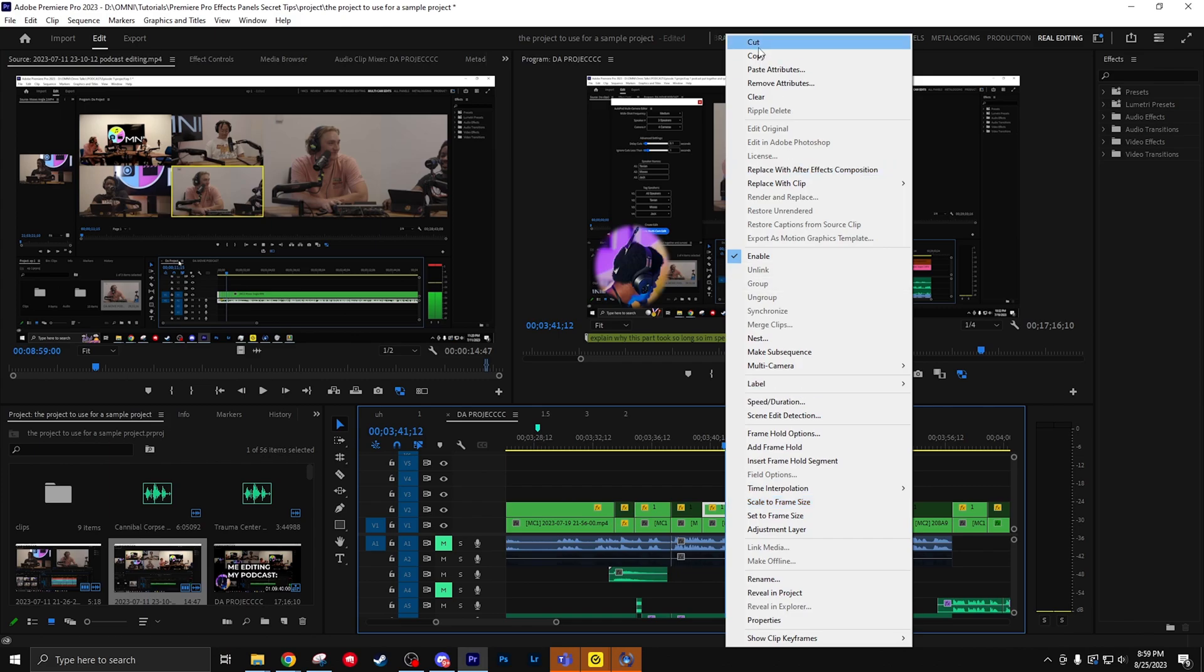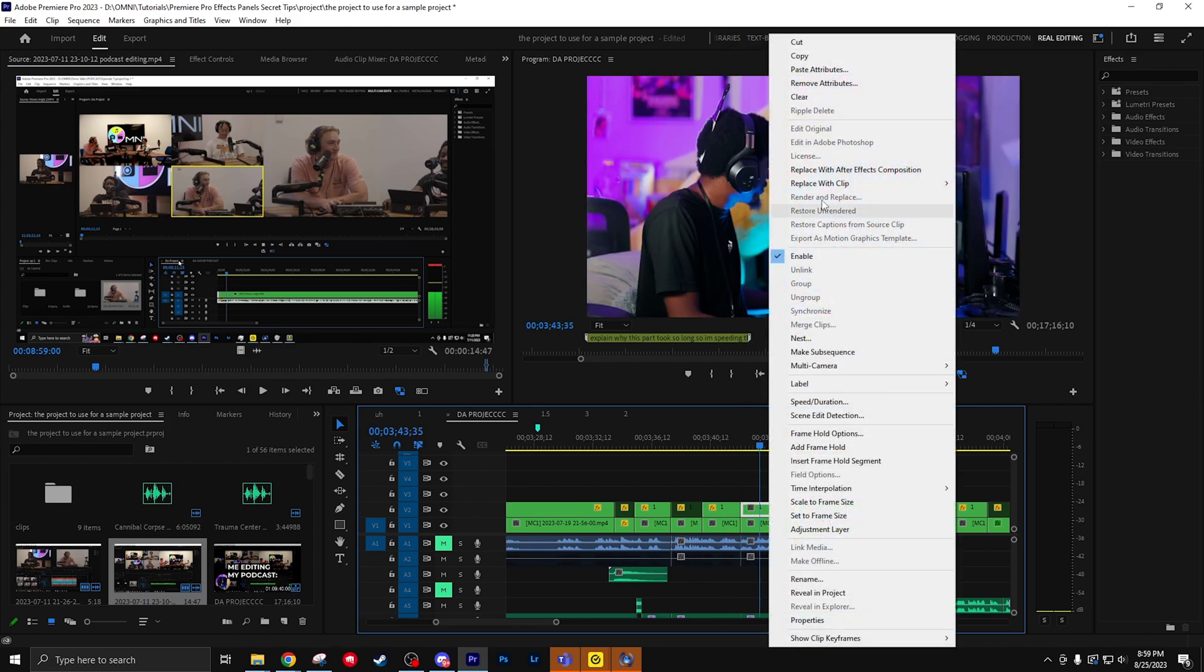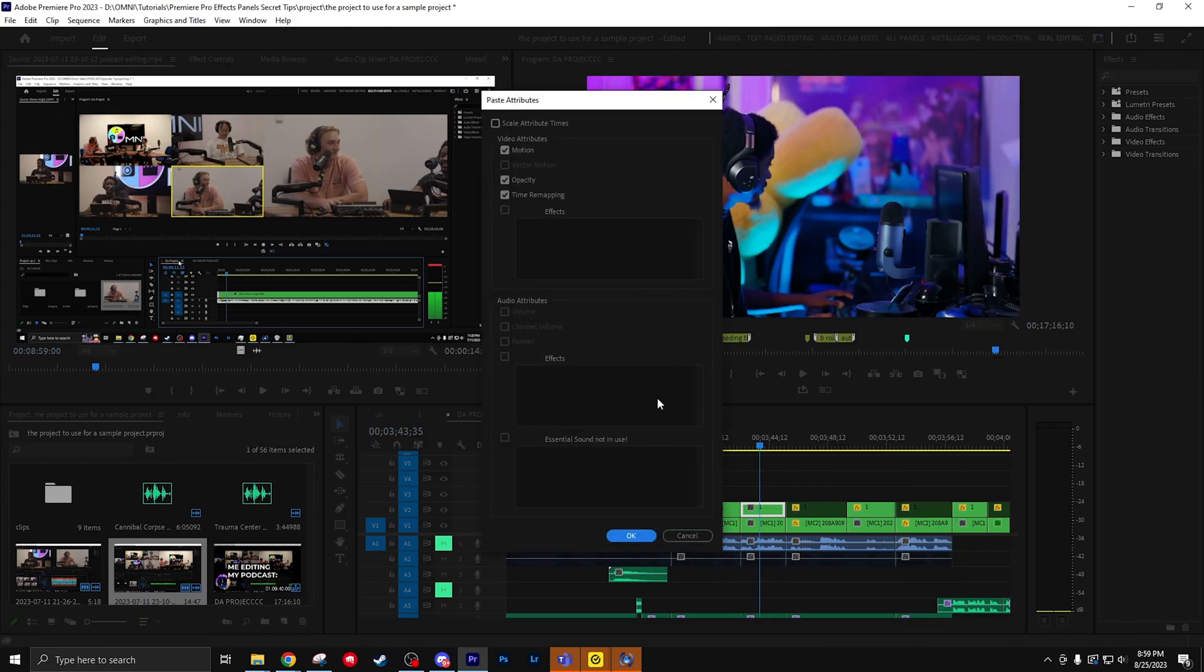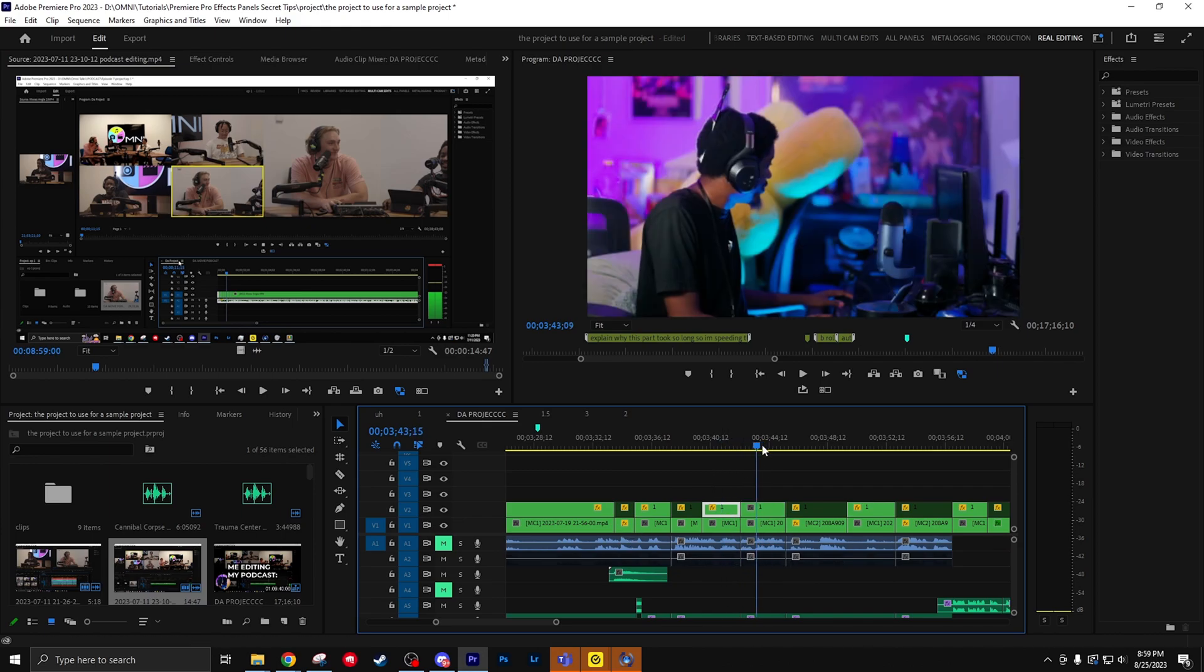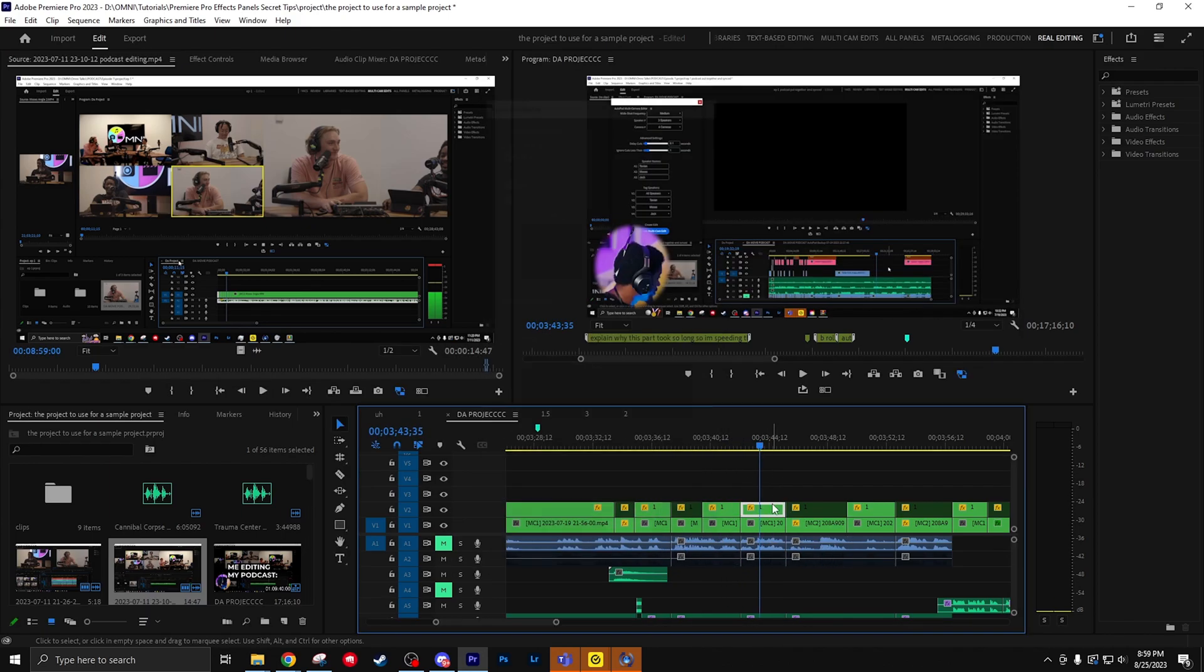You might already know that if you copy and go to paste attributes, it'll copy over the effects you had on your original clip. But for the sake of a faster workflow, I like to do Ctrl+C and then Ctrl+Alt+V and Enter.